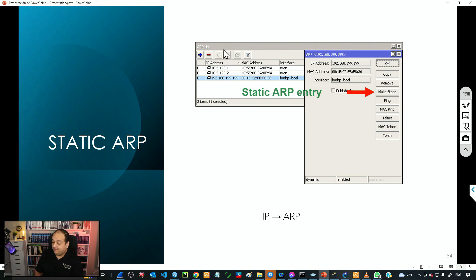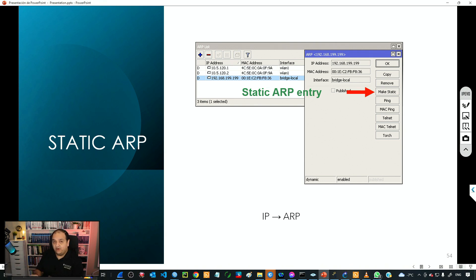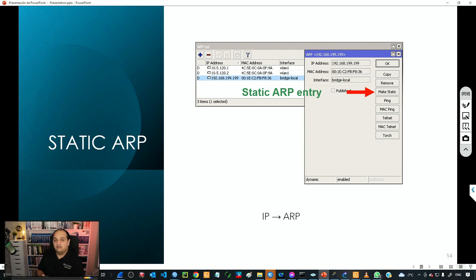So basically that is the ARP table — you can see that we have several dynamic entries. The first step is to create a static entry. We have two options: the first one is if the device is already connected and there is a dynamic entry, we can simply convert that entry to a static entry. The second option is if the device is not in our network and there is no dynamic entry — in that case we can manually add a new entry, and we'll require the IP address and the MAC address.